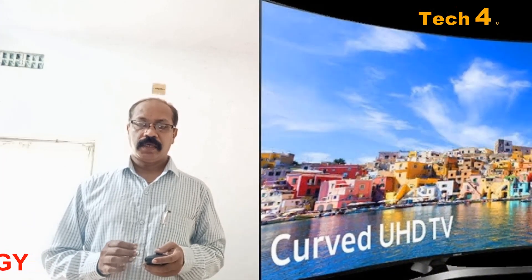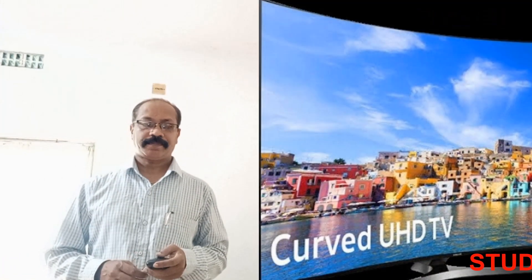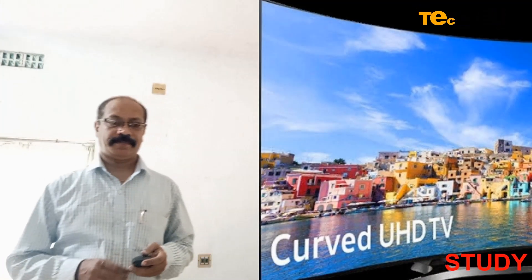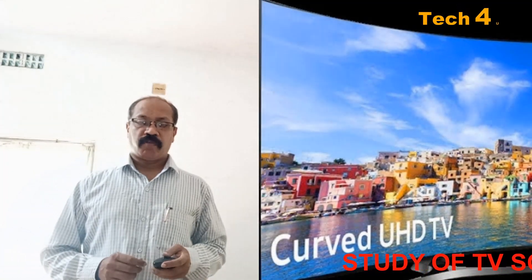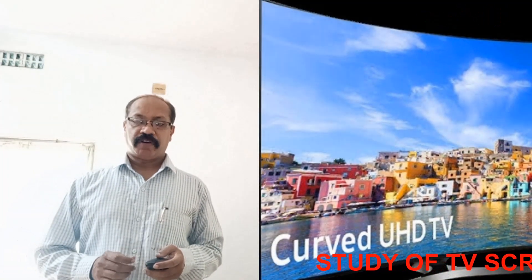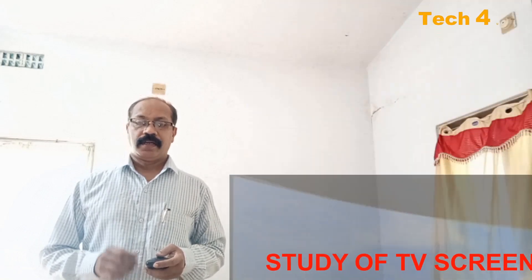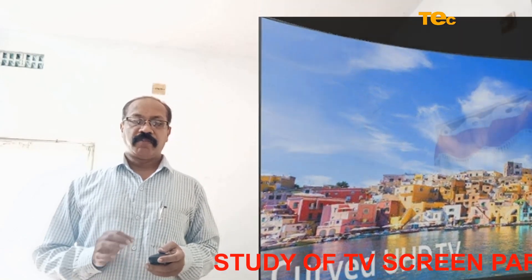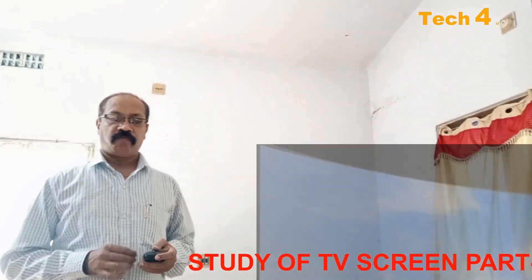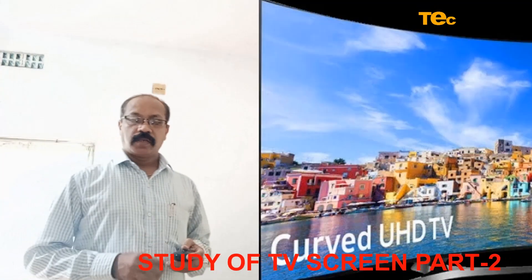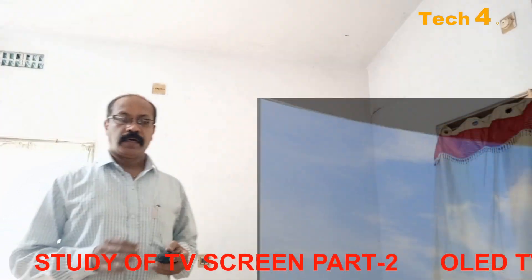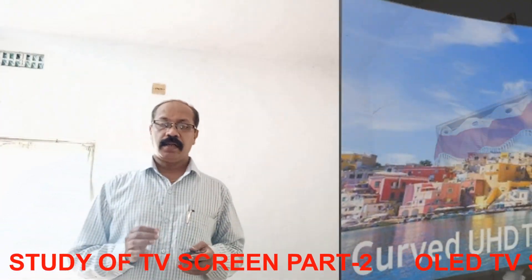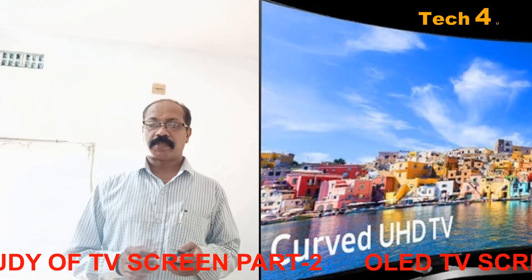A simple OLED is made up of eight different layers. At the top and bottom there are different layers of protective glass or plastic. The top layer is called the seal and the bottom layer is the substrate.